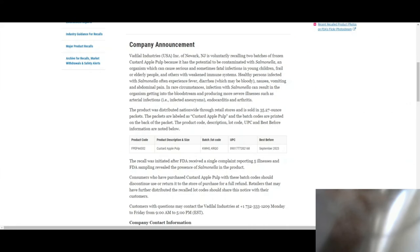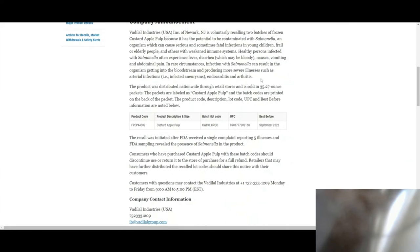Of the fruit. The company has issued a voluntary recall because of the potential contamination of salmonella.